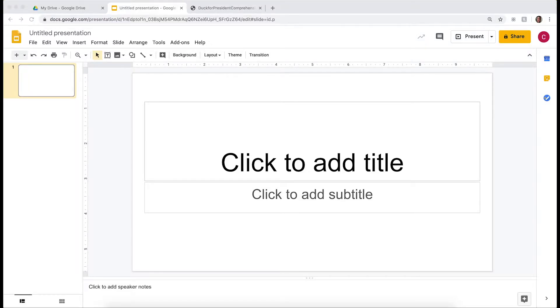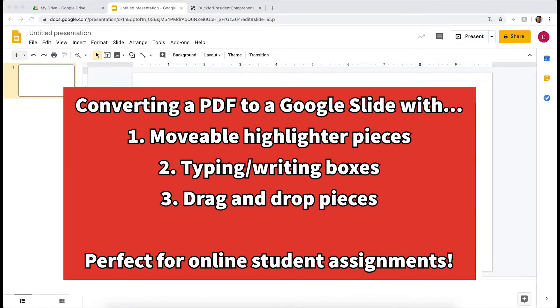Hi teachers, today I'm going to walk you through how you can take a PDF document and create an editable document in Google Slides that you can share with your students on Google Classroom.